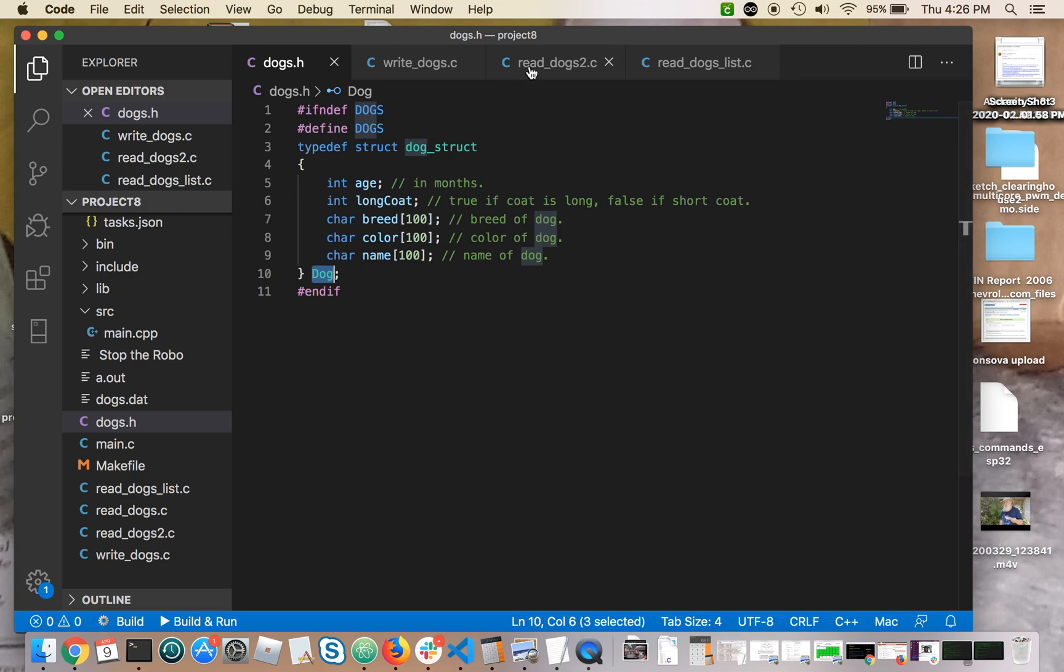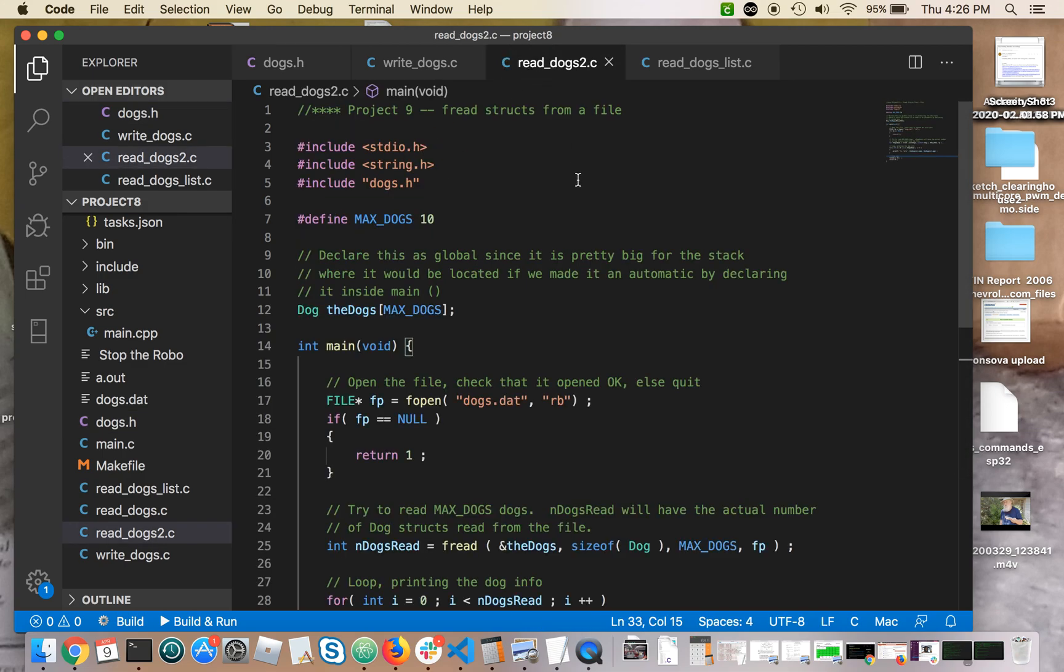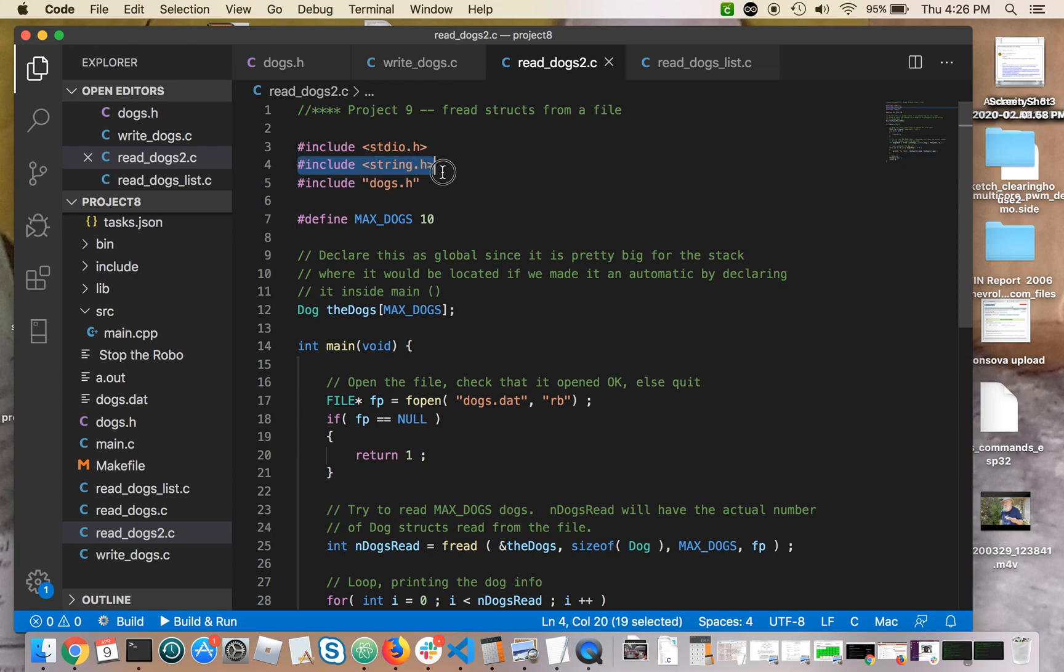Here's the C file that uses that file to read the dogs in. Now this includes dogs.h, the standard files. I don't know that I need string.h. I included it. It's probably not needed. Doesn't hurt to include files that you don't actually need. They're ignored by the compiler.